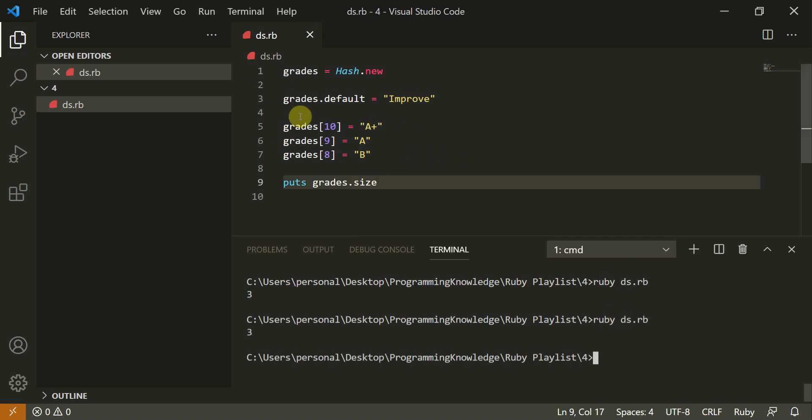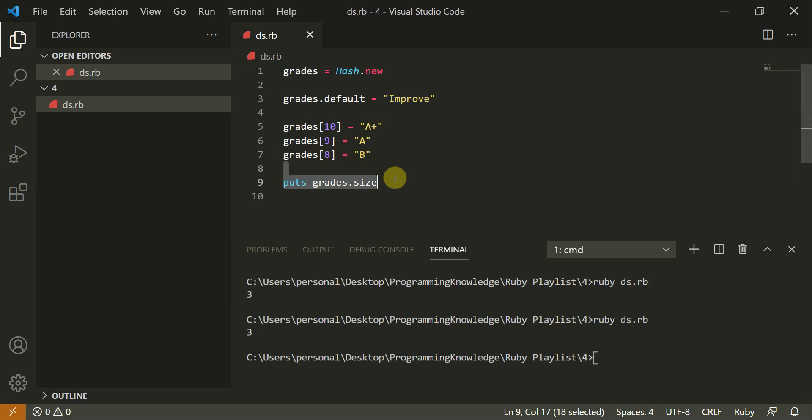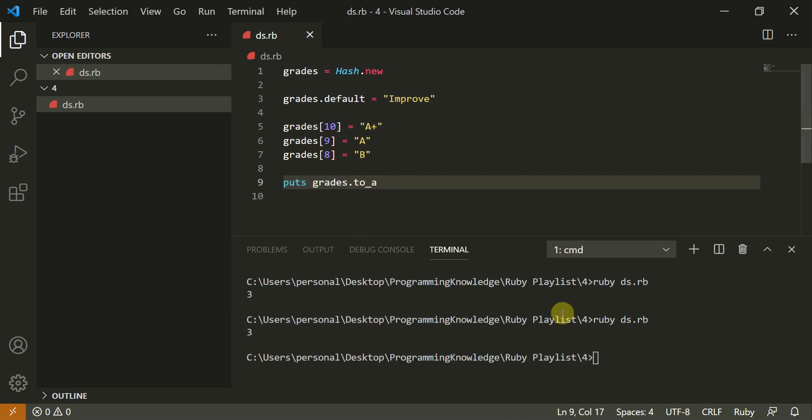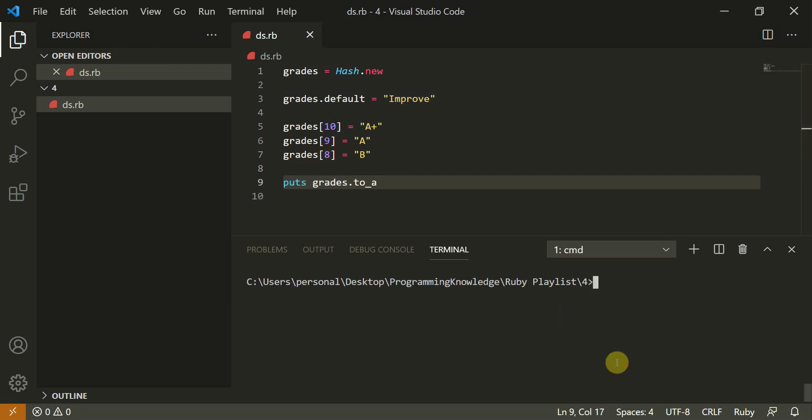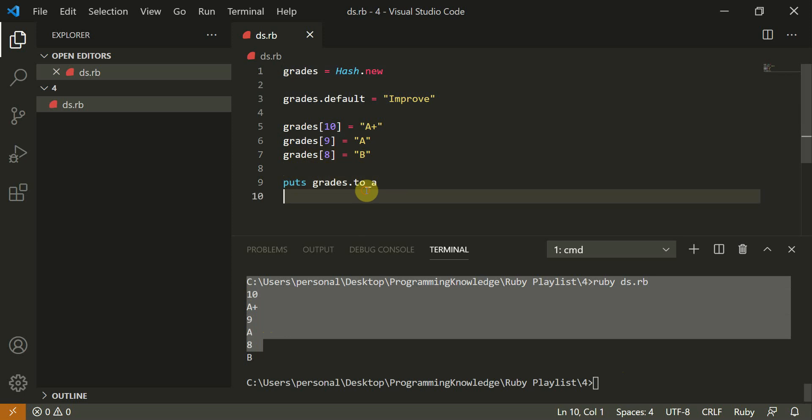Now I can do puts grades dot to underscore a. And it should me return like this as a string. Sorry, it converts this to an array. So this is also fine. So this is how you can do it.